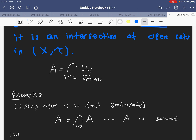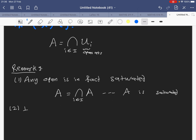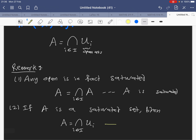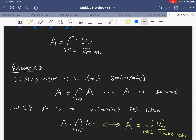Remark number two: if A is a saturated set, then A is the intersection of many open sets Ui. The complement of A will be the union of the complements Ui-complement, and those are closed sets. So we can say a set is saturated if and only if its complement is a union of closed sets.